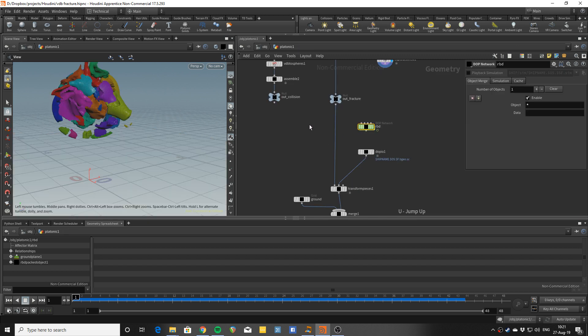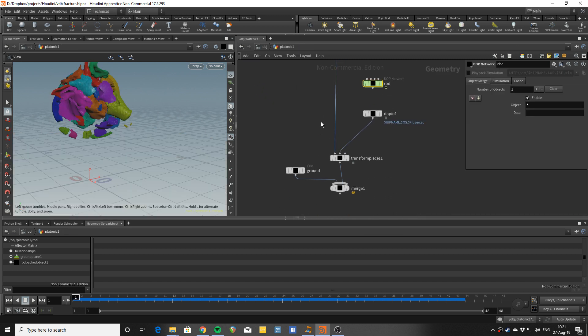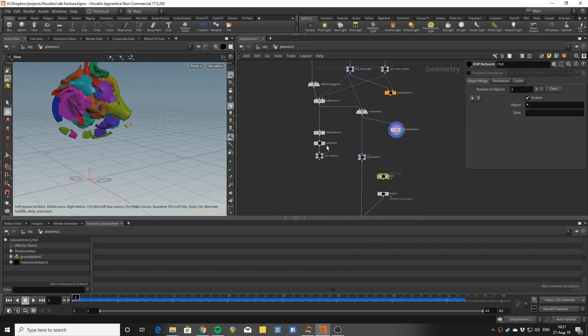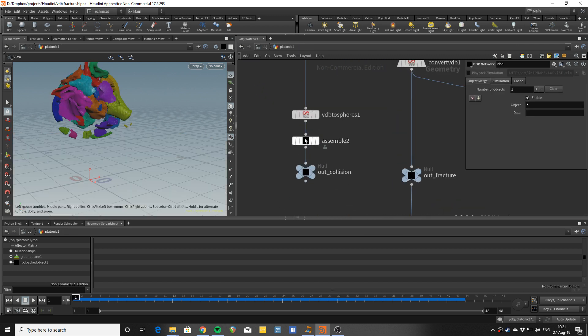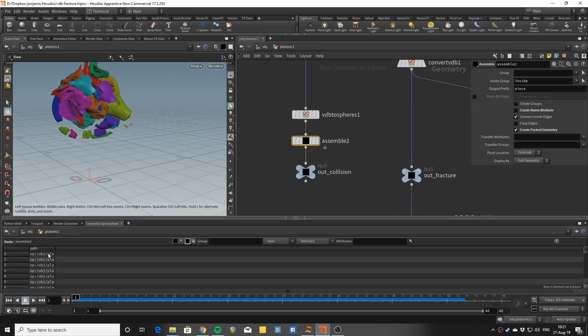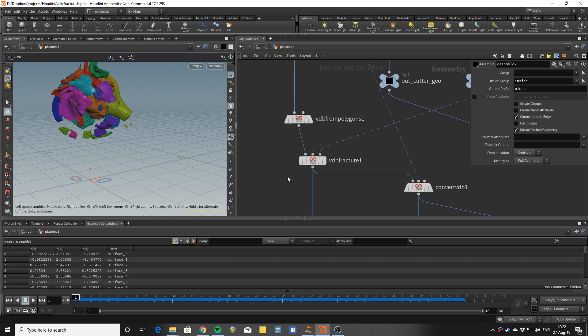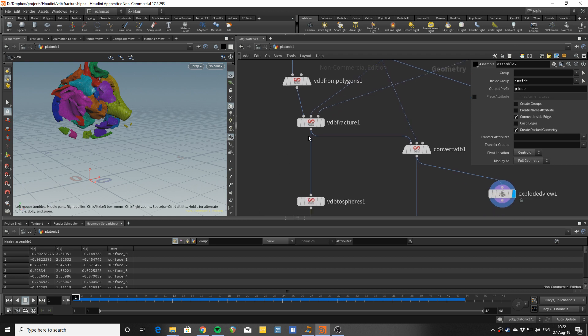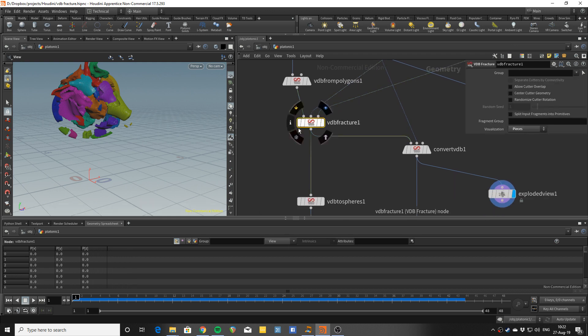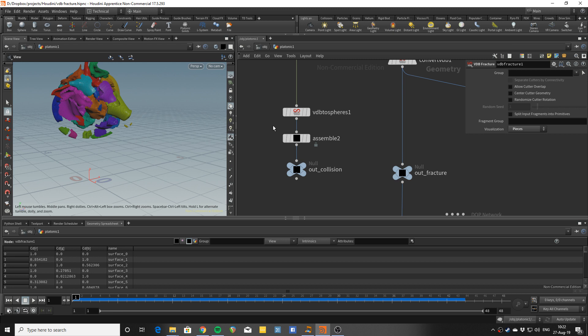You can see, I think, in the assembly that the name attribute that the VDB fracture has built on the primitives is getting passed to the points.